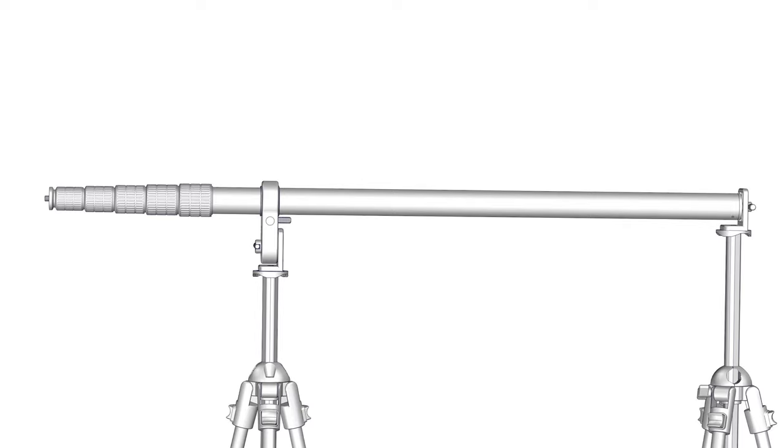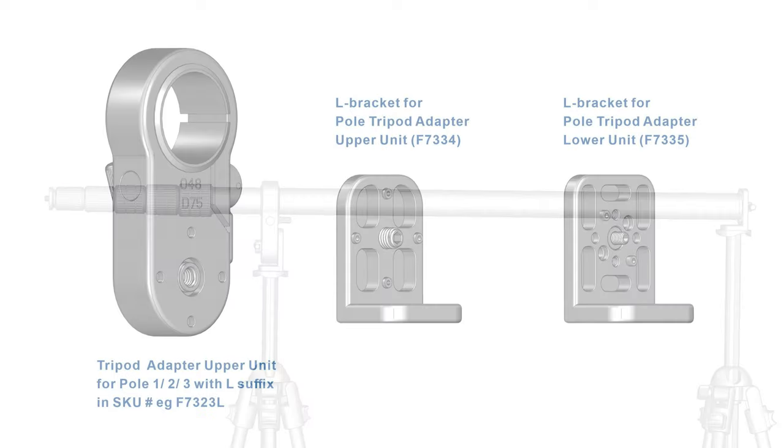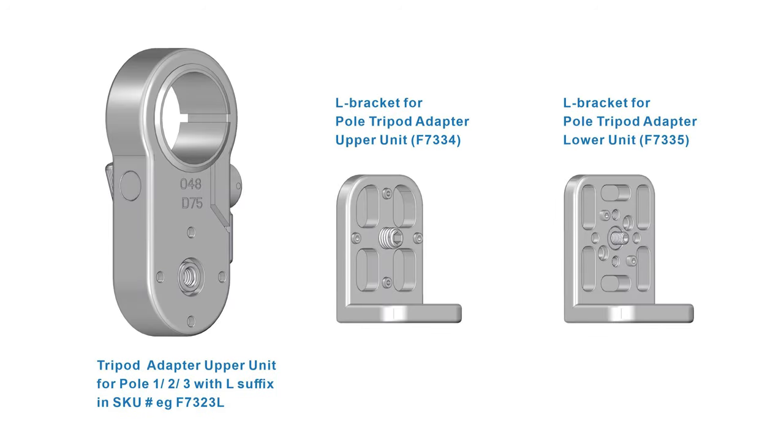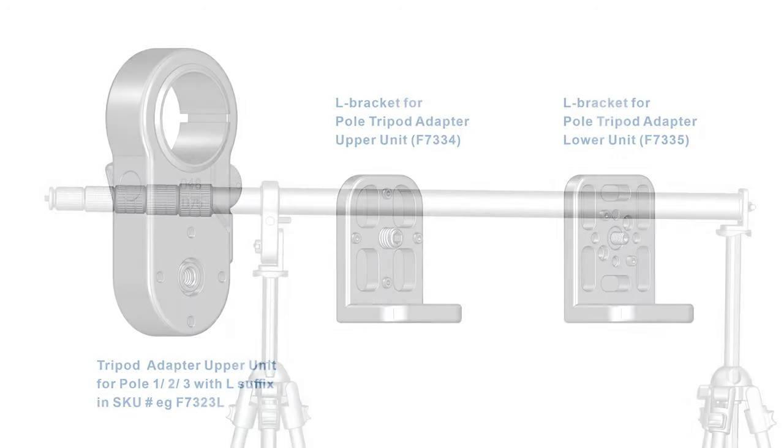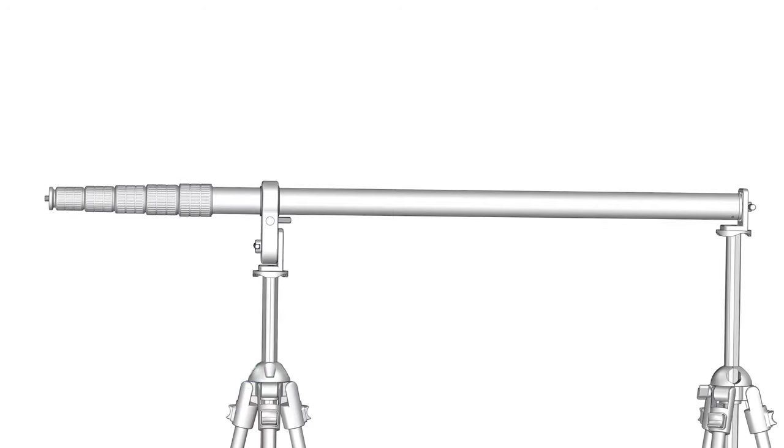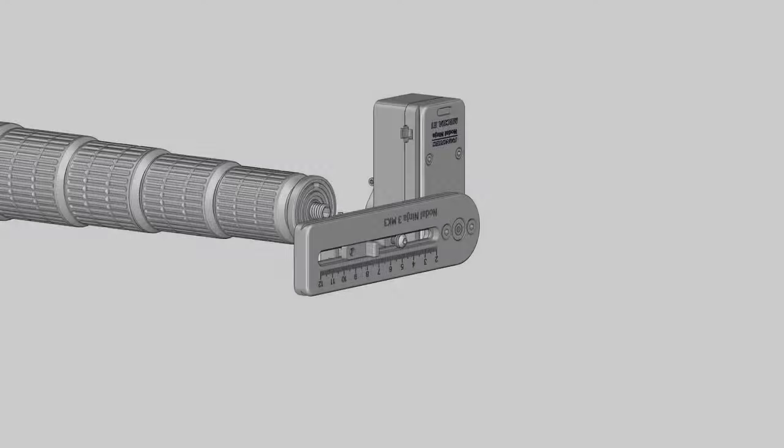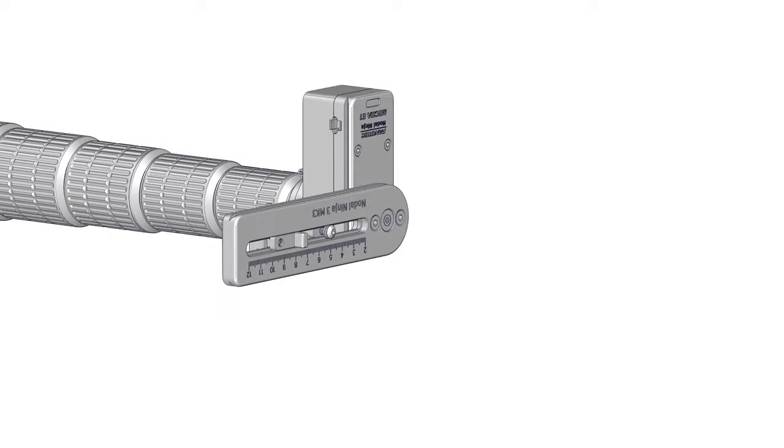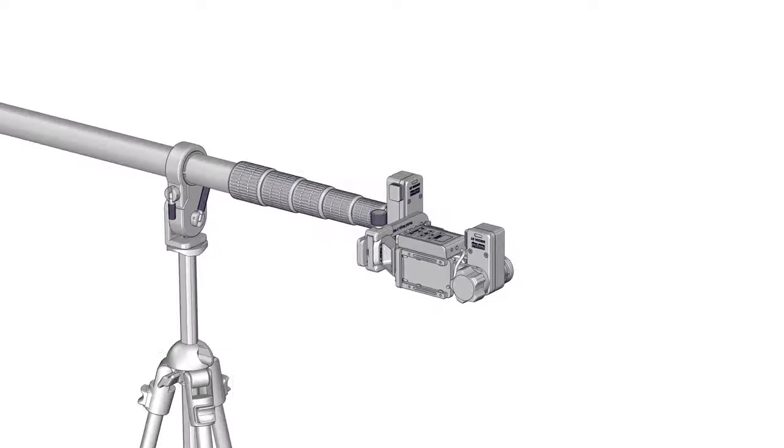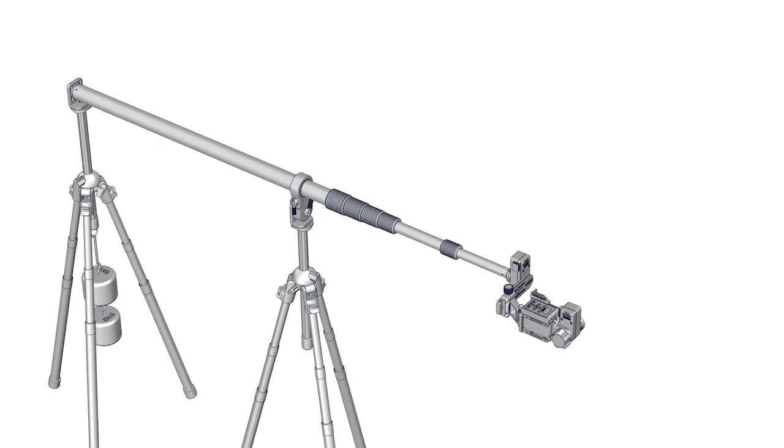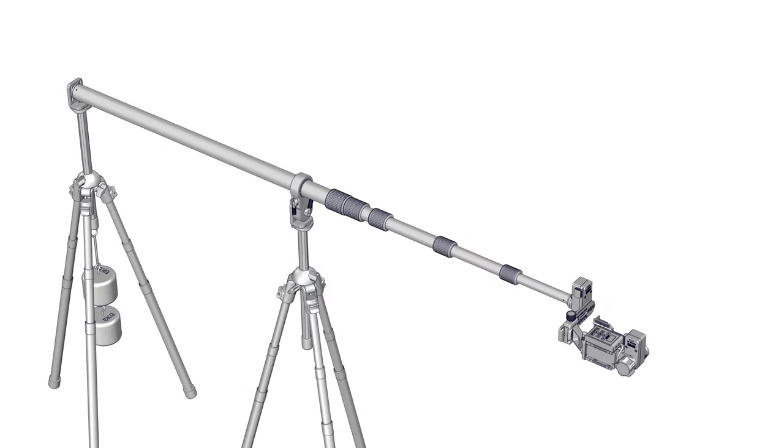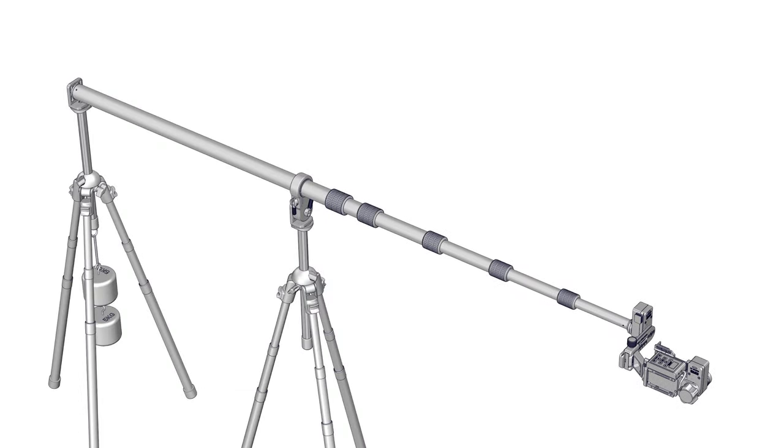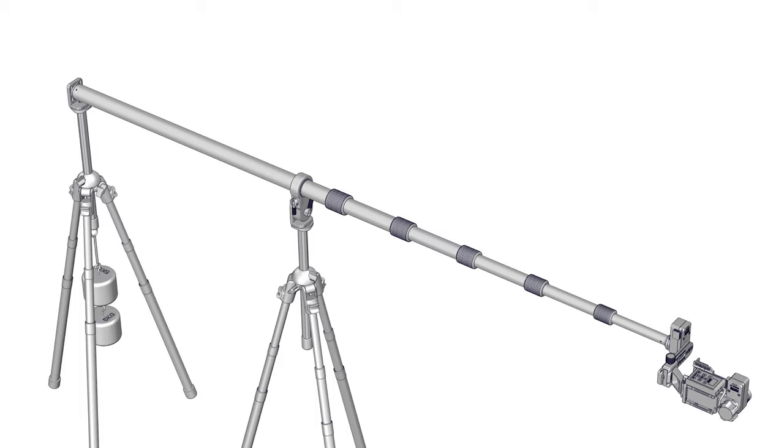We'll be using a nodal ninja pole with one tripod adapter, two nodal ninja L brackets, and two tripods. For the pano head configuration, we'll use the automated mecha single axis rotator with the R1, and also the dual axis mecha. The parts used in this video will be listed below in the description.